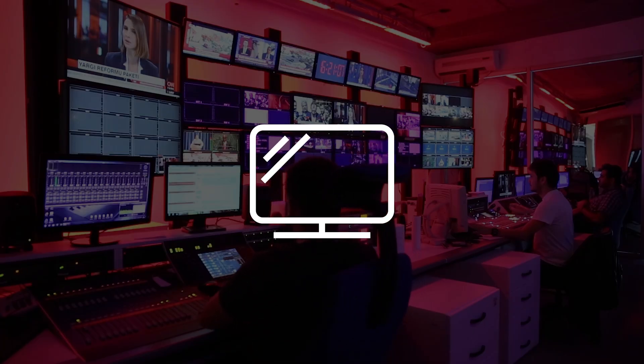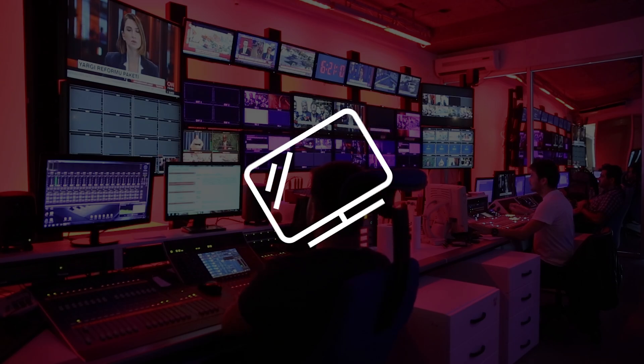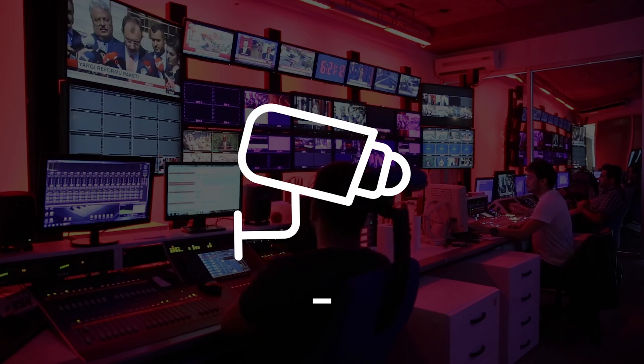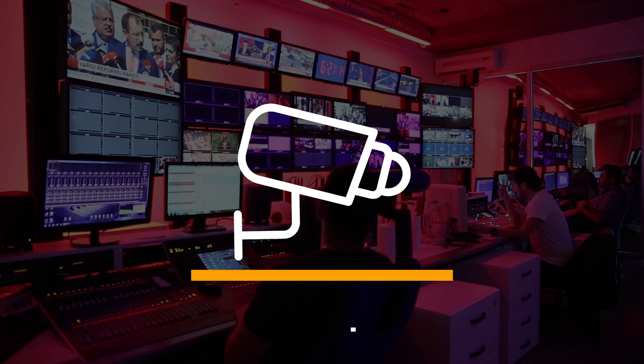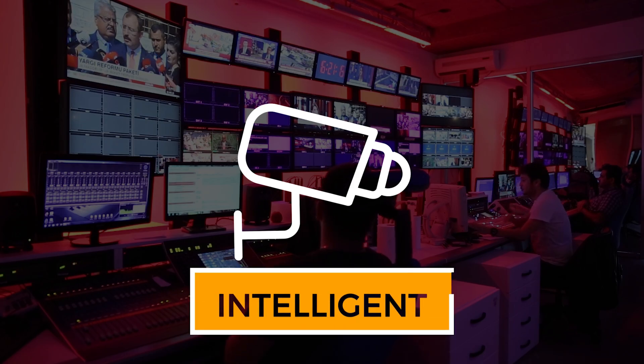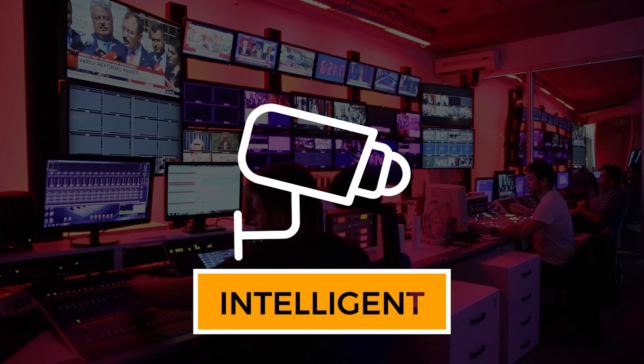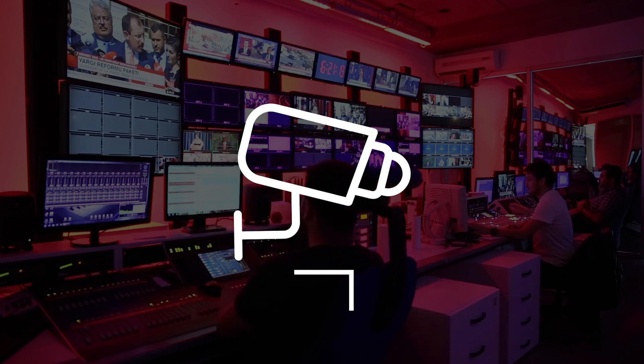The main change that revolutionized the function of video surveillance systems was the integration of video analysis into IP cameras, which is why today we talk about intelligent video surveillance.